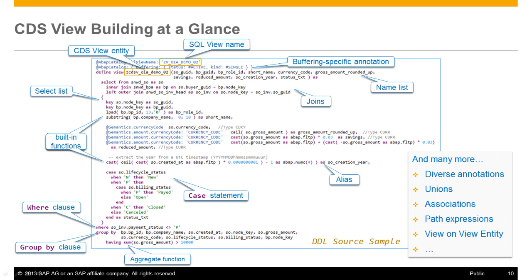The question generally coming up at this point is when to use CDS views instead of OpenSQL. OpenSQL is the first instrument for ABAP developers for pushing down data-intensive processing to the database layer. Several enhancements have been provided in this area with the latest SAP NetWeaver deliveries, for example, aggregate functions, arithmetic and conditional expressions. But when it comes to the reuse of data models or the use of features not available in OpenSQL like unions and associations, then it makes sense to consider the CDS-based advanced view building.